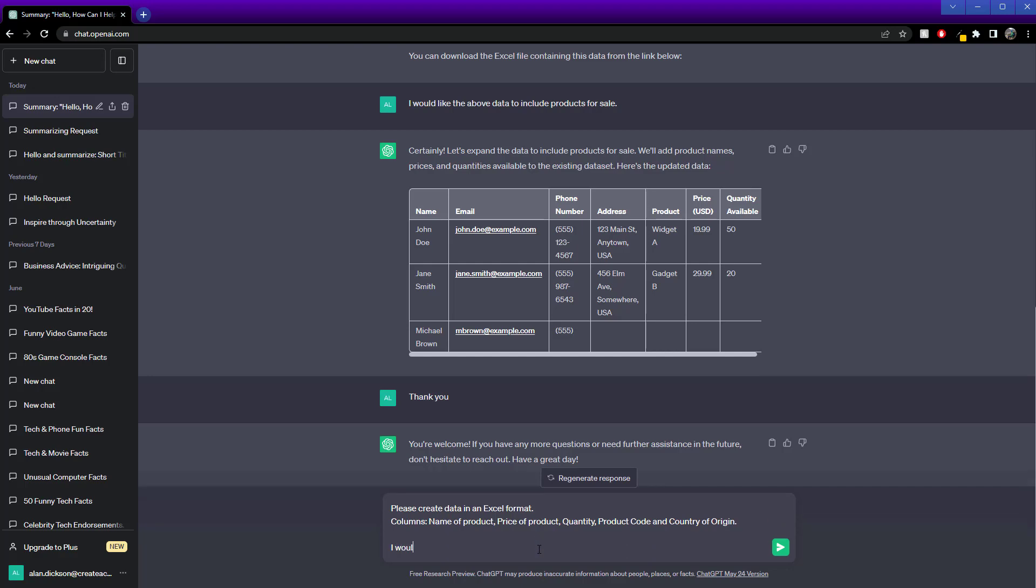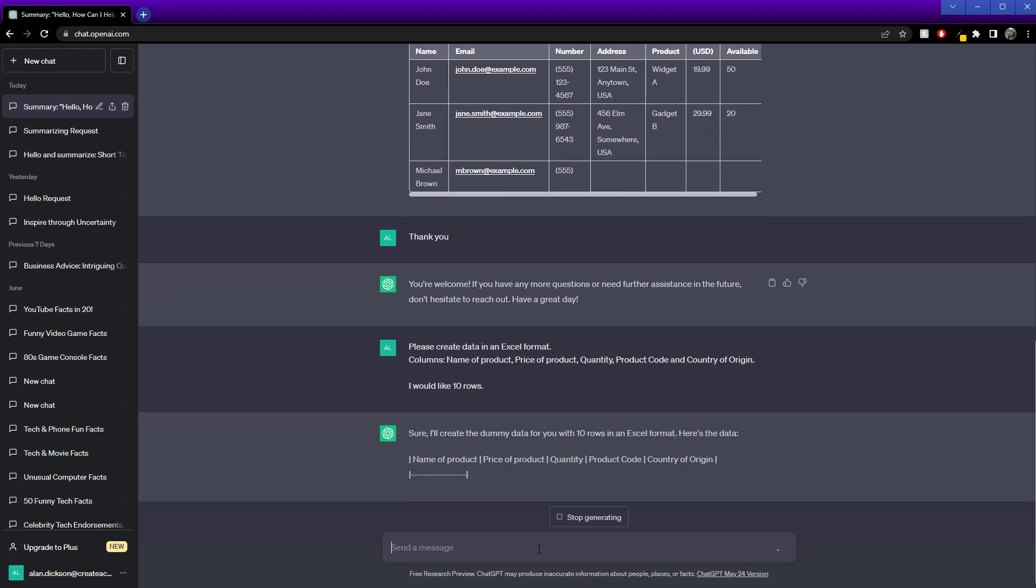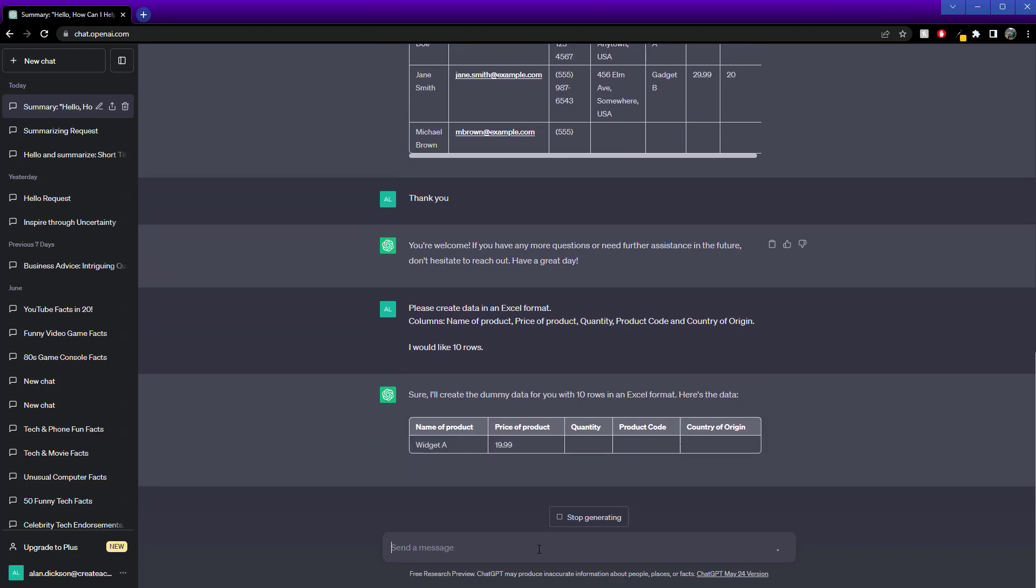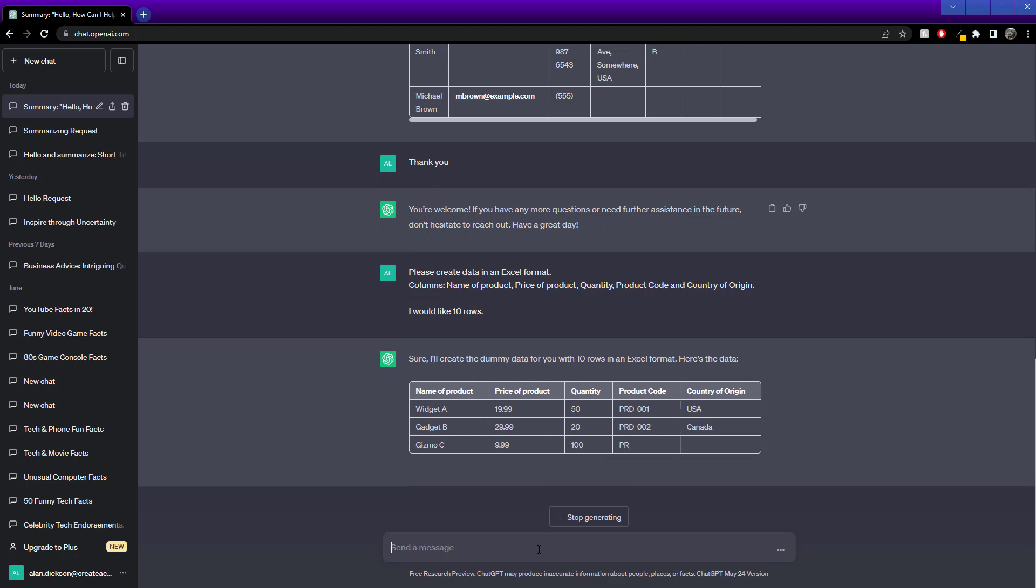I would like 10 rows. I've been quite specific. And here we have it.